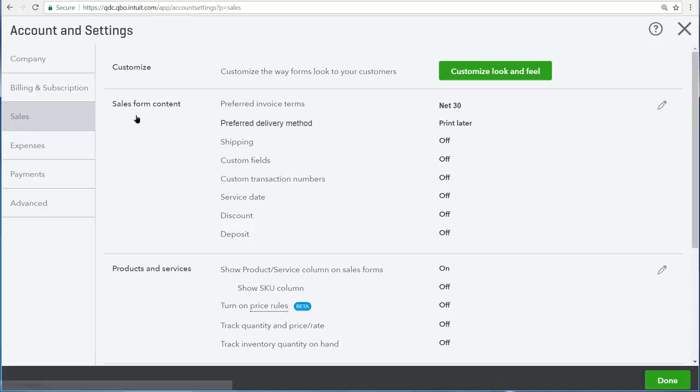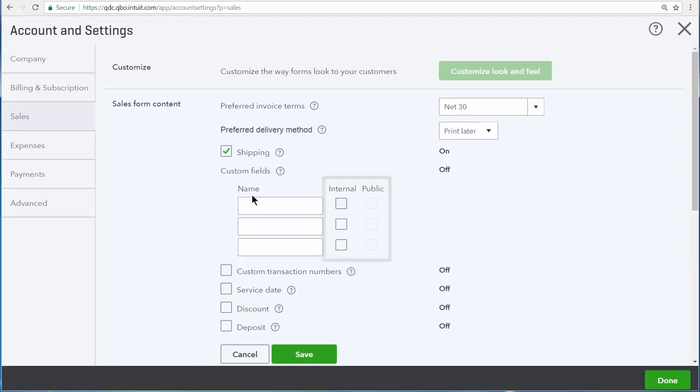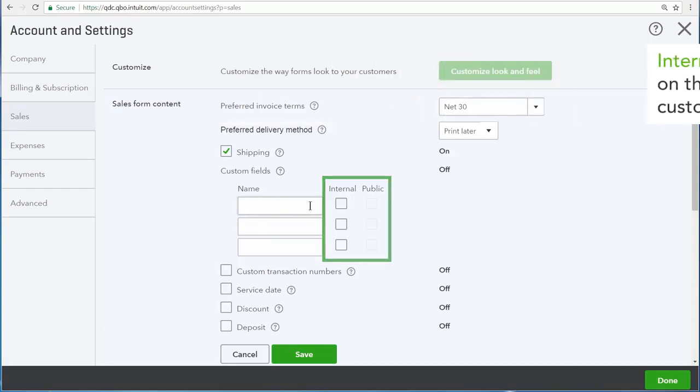First let's look at the sales form content. Here you're able to see various fields that you can turn on and off for your sales forms. We have an option for shipping, which allows you to show shipping information to your customers as you send them their sales receipts and invoices. There are also custom field options, so if you need to track something that is specific to your business and you don't see it listed here, you can create your own from right here.